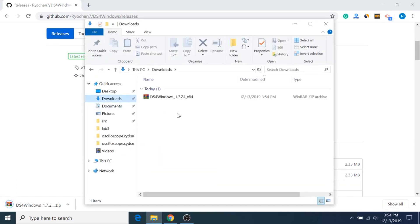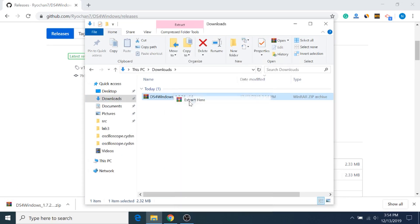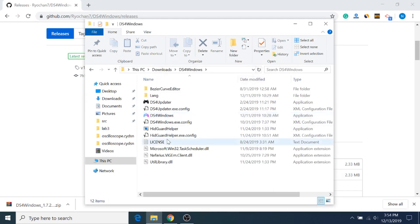And you want to click on this download link for the zip file. And once it's downloaded, just extract that download, and you'll have a folder, so open that up, and then you can launch DS4 Windows.